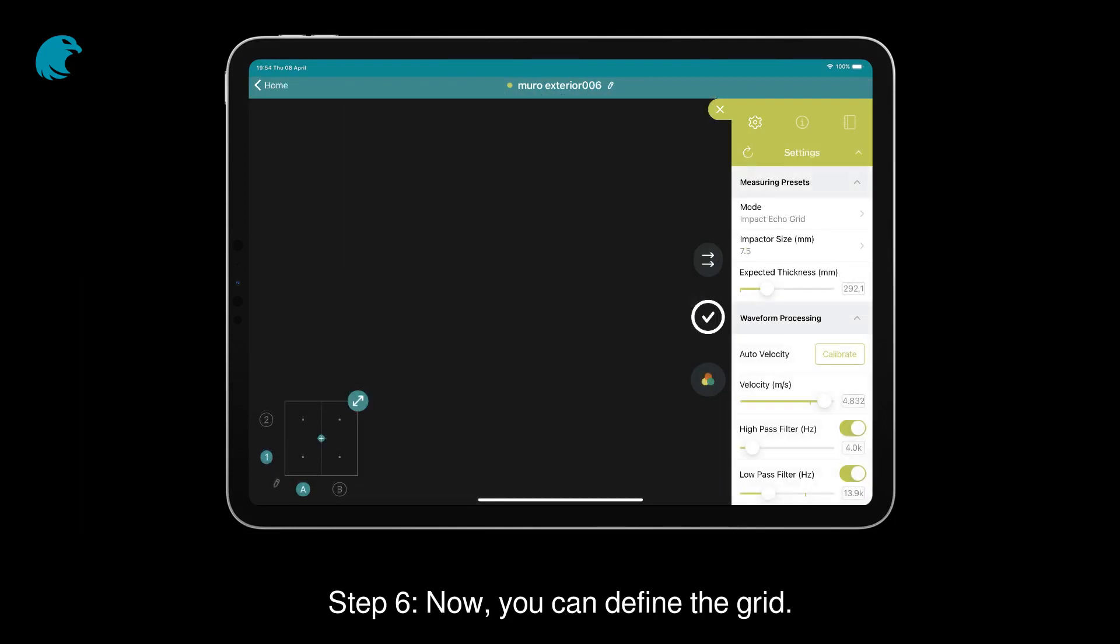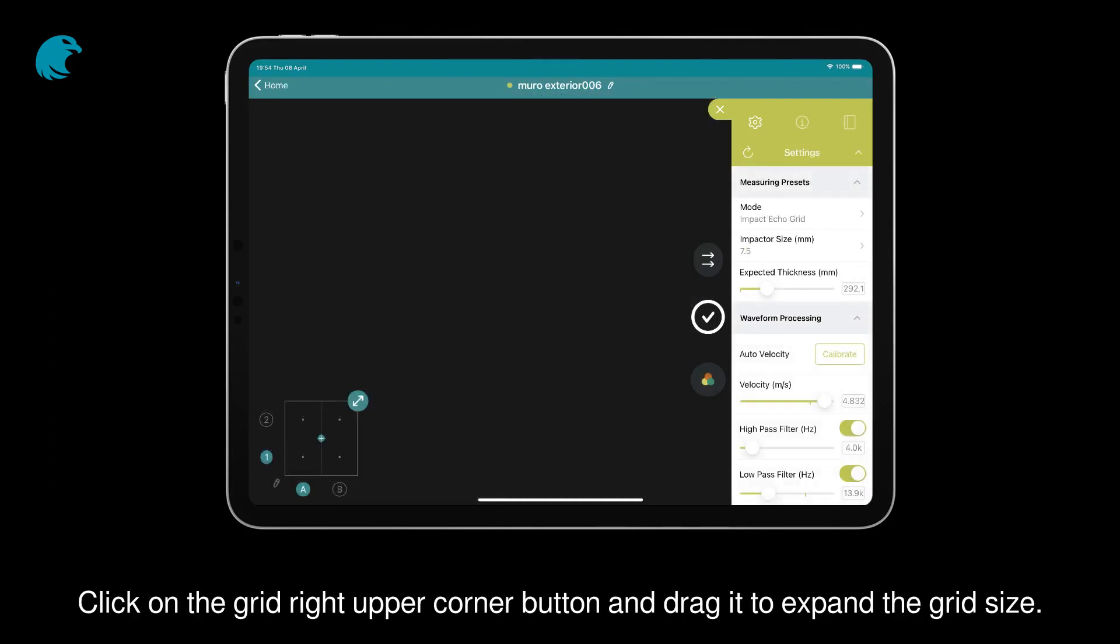Step 6. Now you can define the grid. Click on the grid right upper corner button and drag it to expand the grid size.